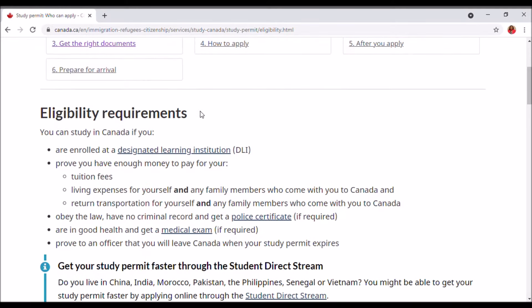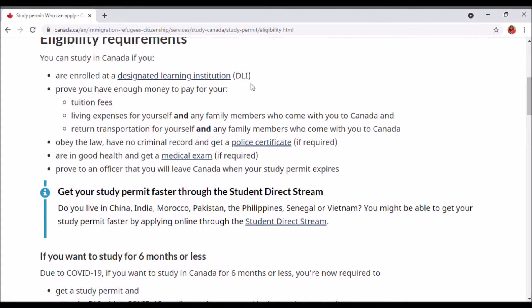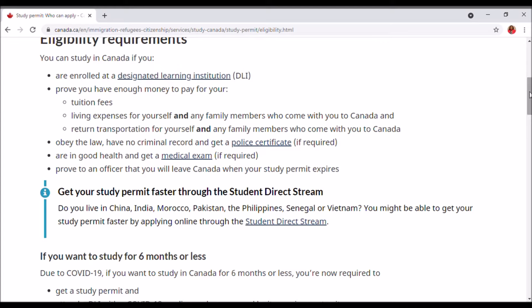This gives you the eligibility requirements. The first one says that before you even begin to apply for a study permit, you have to make sure that you're already enrolled at a Designated Learning Institution. You have to have gotten an admission letter or acceptance letter from a Designated Learning Institution. Make sure that the school you're applying to is a DLI — otherwise, if you want to stay back or work after studies, you wouldn't qualify.